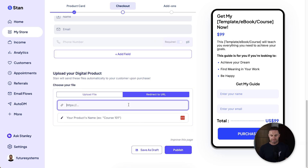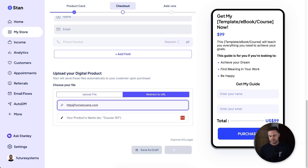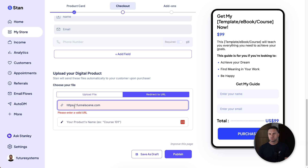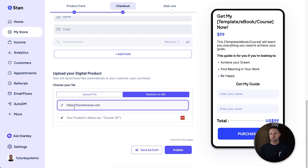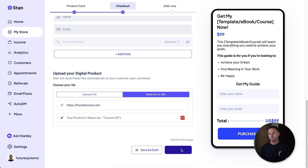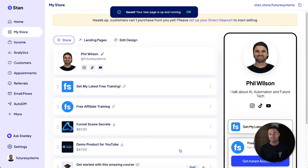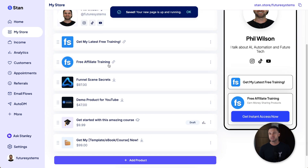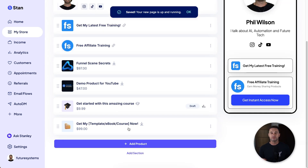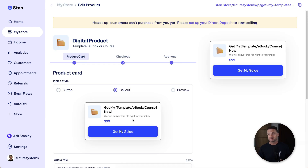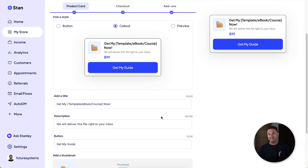Then choose your fields, upload the file, click Publish — and you're good to go. If I had my Stripe account integrated, people could literally go to this page and purchase a product right now. That's how easy it is.